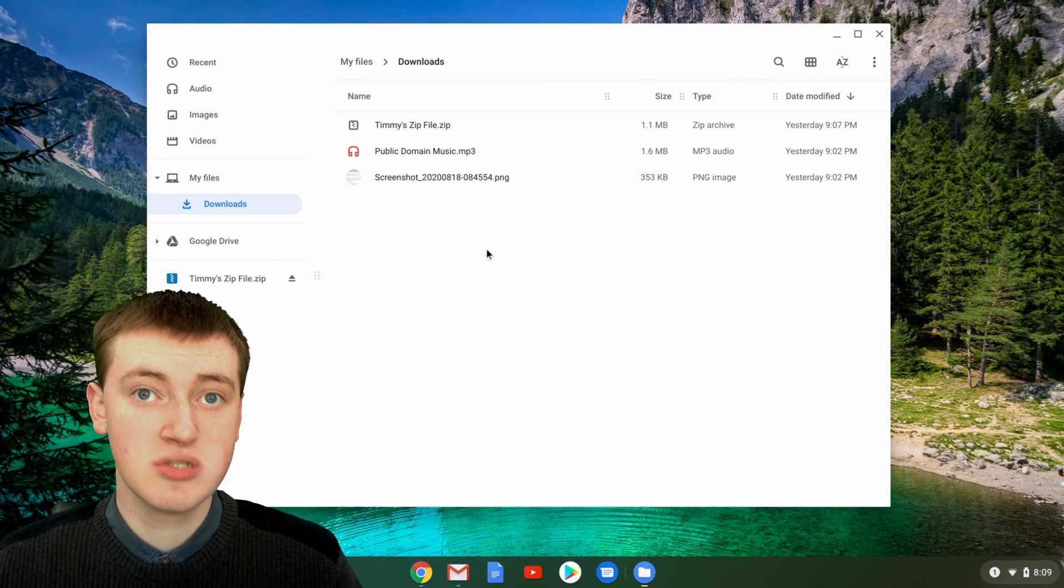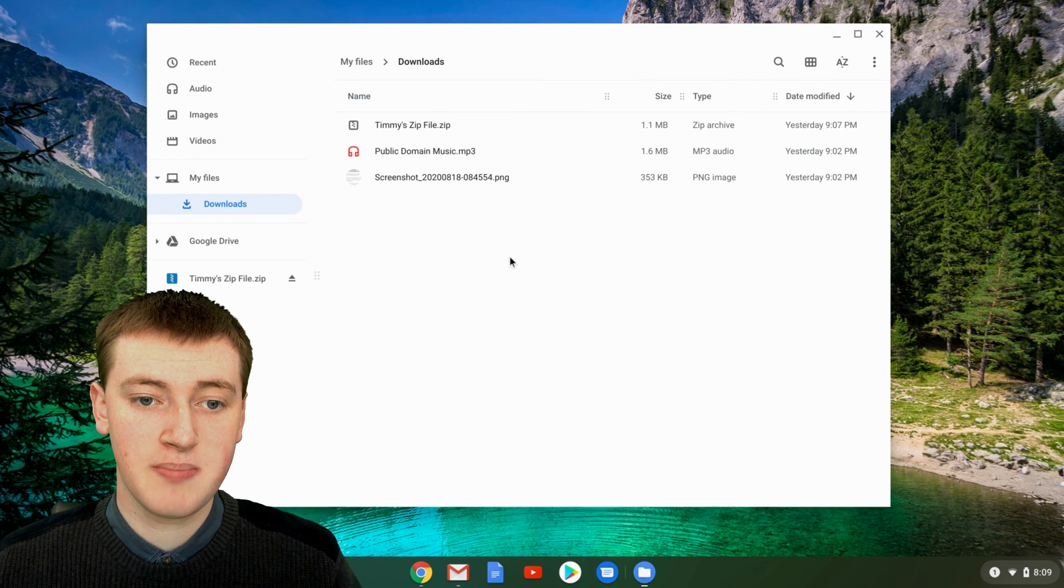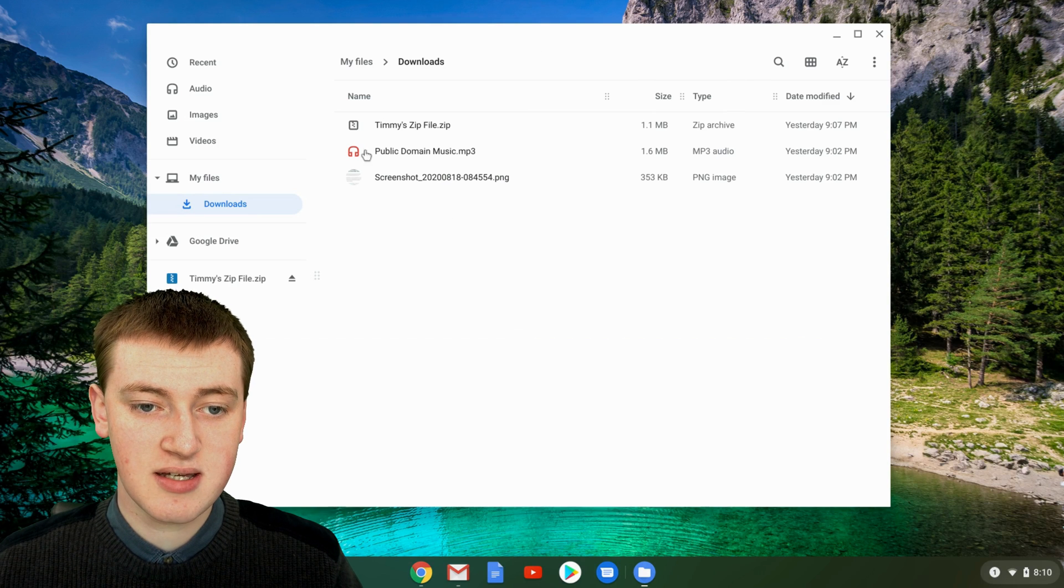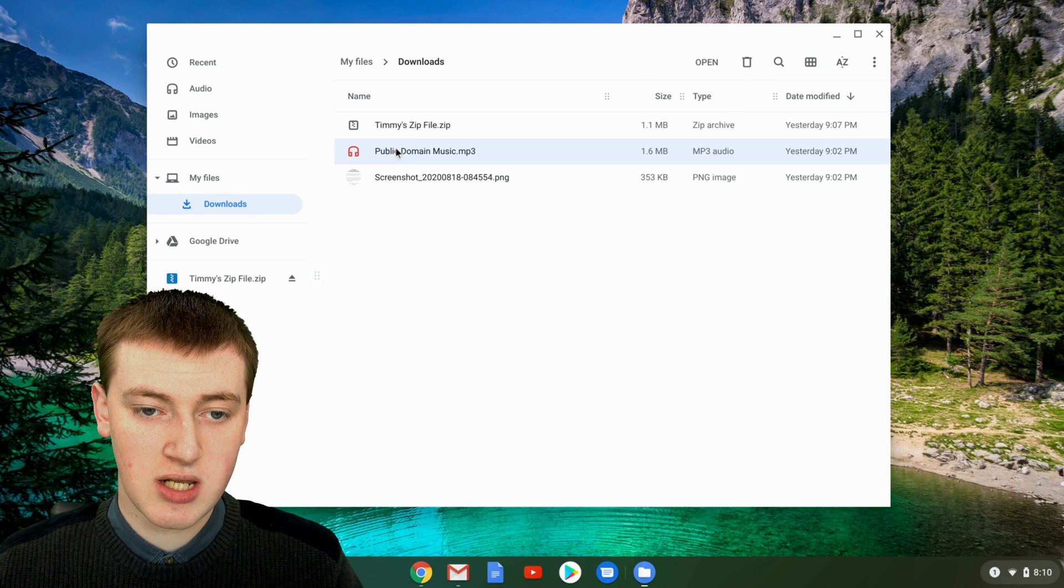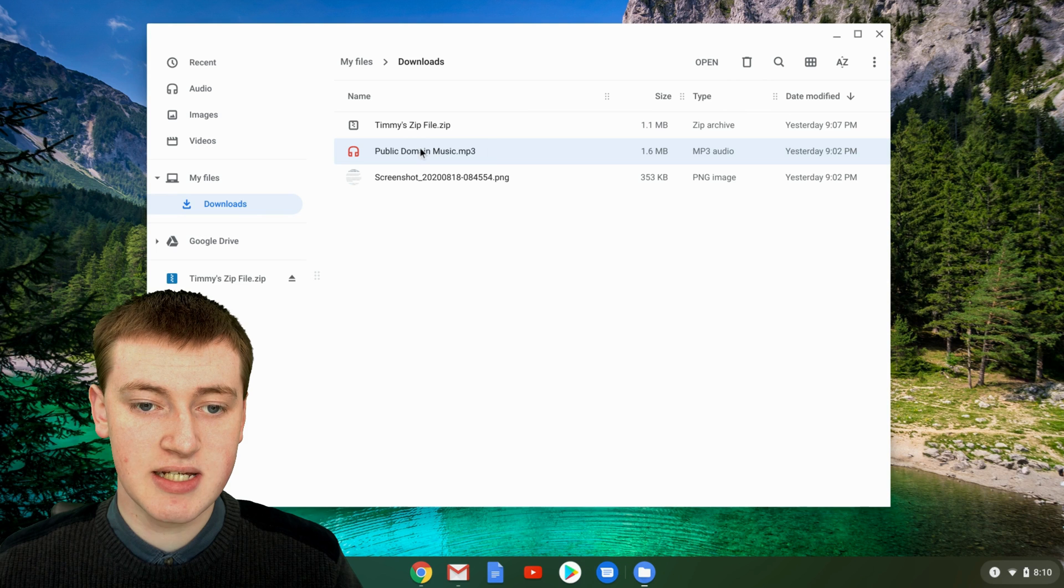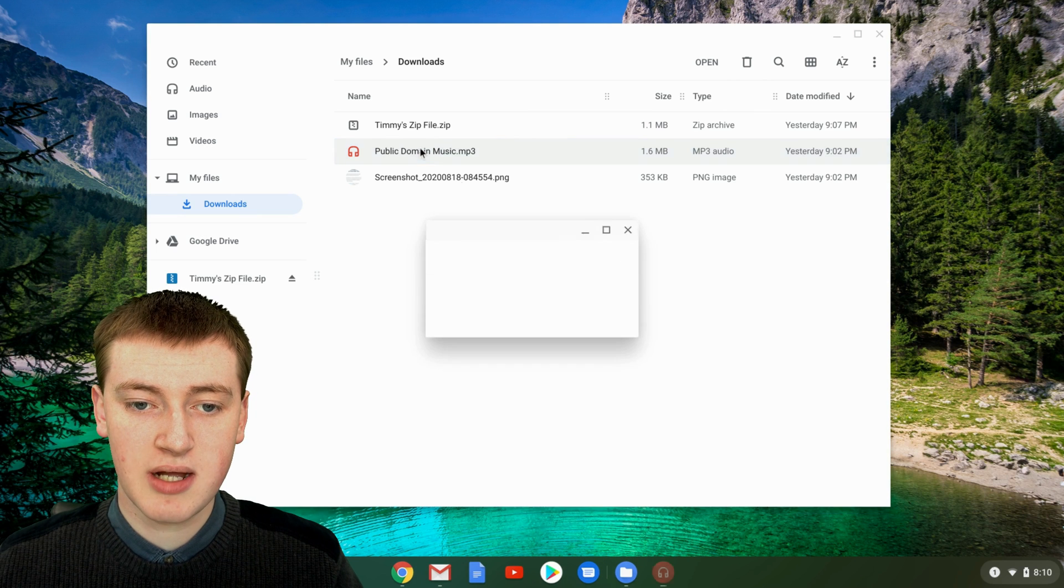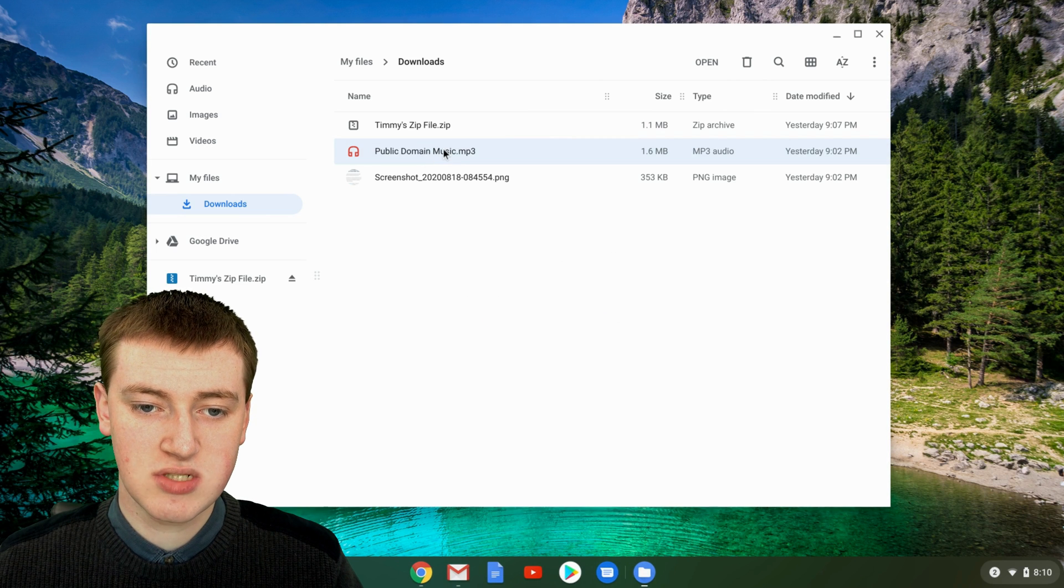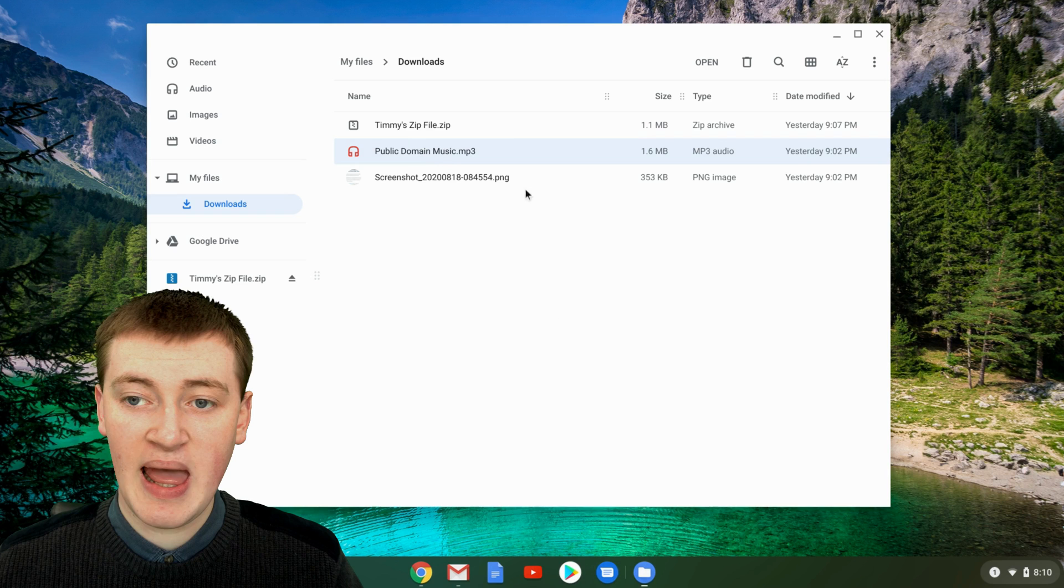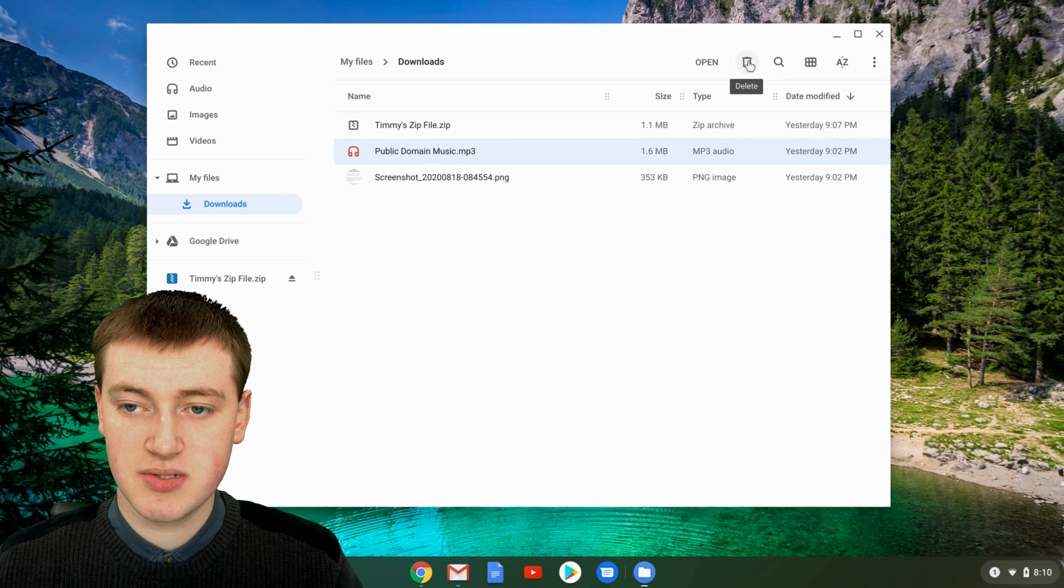You just need to choose the file you want to delete and then there'll be a delete button. So if you wanted to delete this music file, you can just click on it like that so that it looks selected. Don't double click on it so that it opens. Just single click on it so it looks selected.